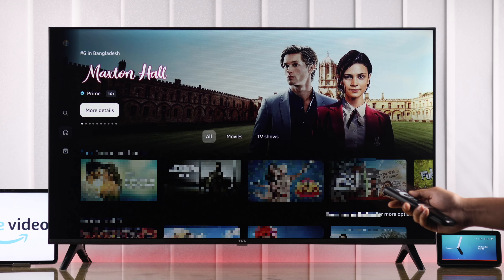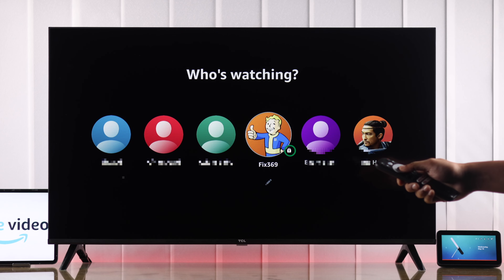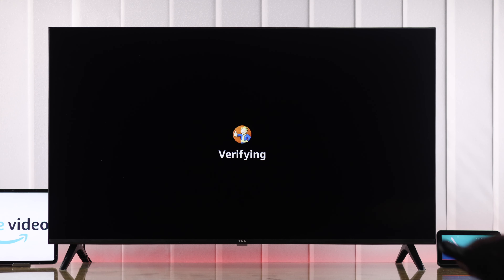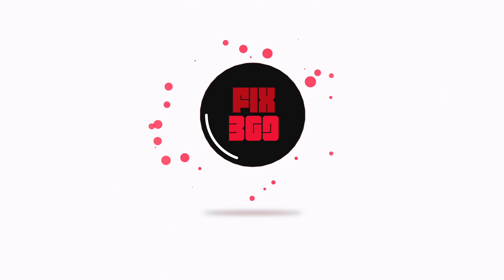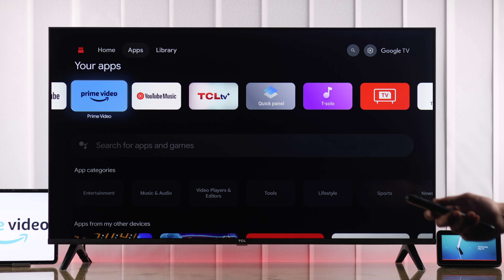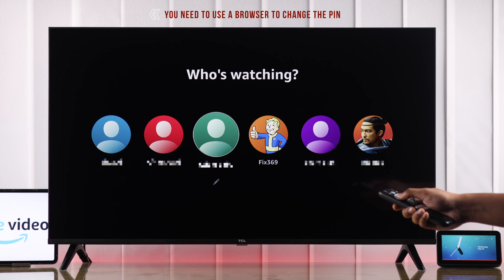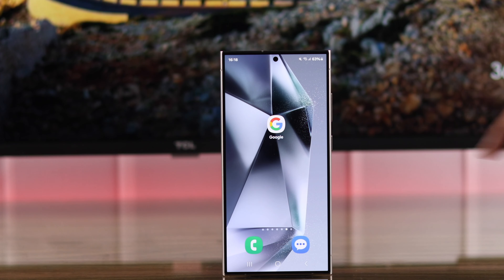If your Amazon Prime Video account is used by multiple people and you don't have a PIN enabled, then anyone can access your account anytime they want. If you don't want that, let me show you how to create a login PIN and lock your Amazon Prime Video profile in less than a minute.